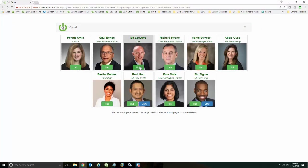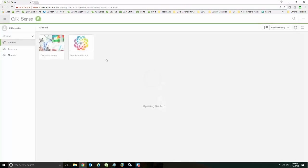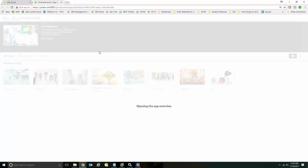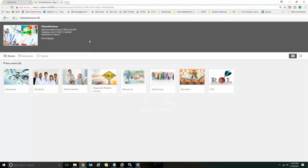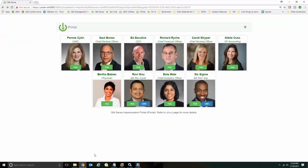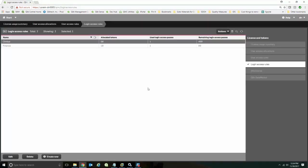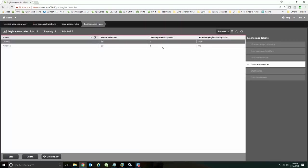I'm going to go ahead and log in as executive. I'm going to get into an application. I'm going to log out. If we come back to here and I refresh this screen, we'll see that I've now used two access passes for the finance groups.